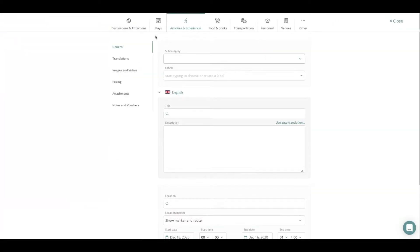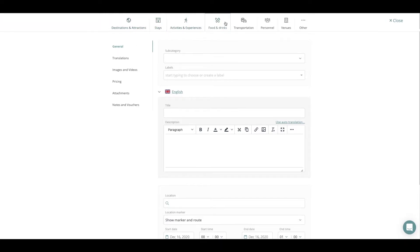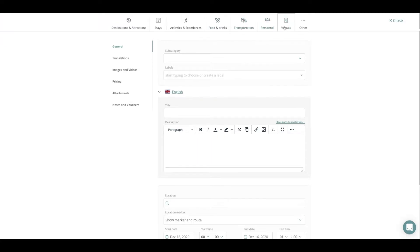The first thing you will see on top is different categories for your content. You have destinations and attractions, stays, food and drinks, and transportation and other things as well.